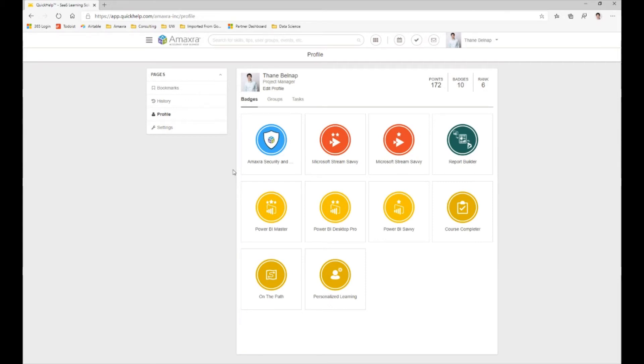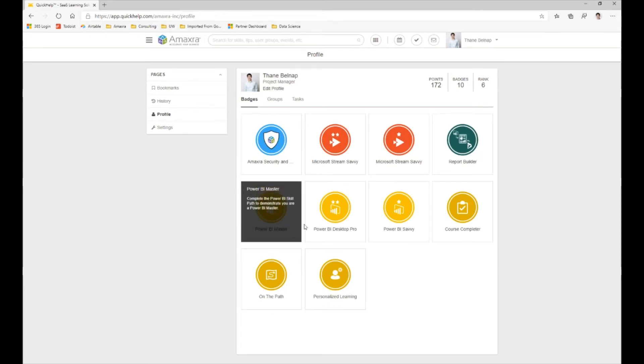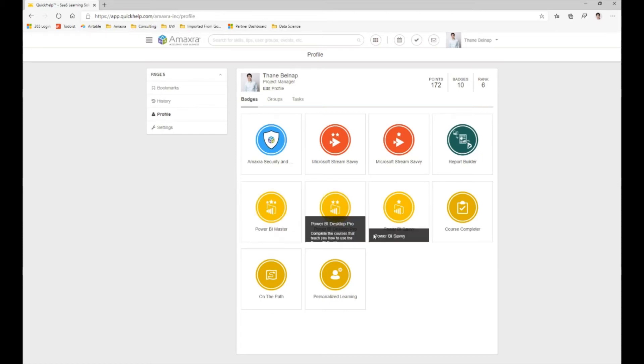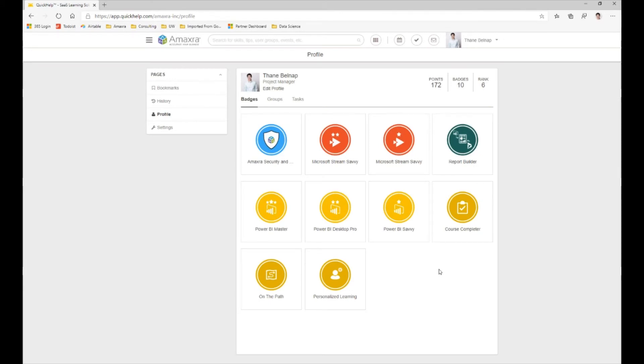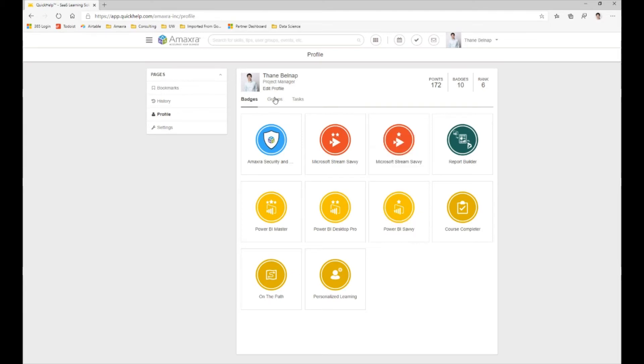We can also see then that the rest of these are courses from Quick Help that I've taken and completed. Every time you complete a skill path or a course, you'll gain a badge that says that you're now a pro or a master in that particular subject.